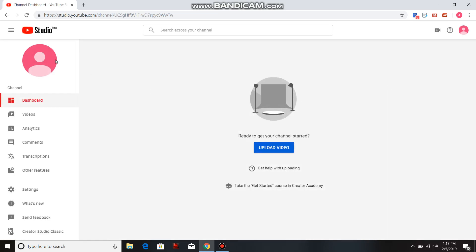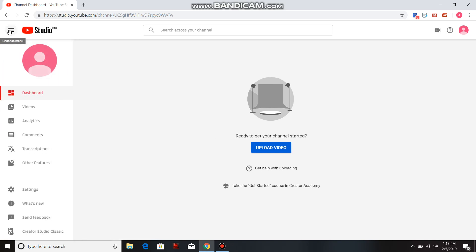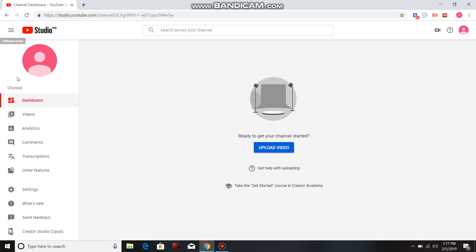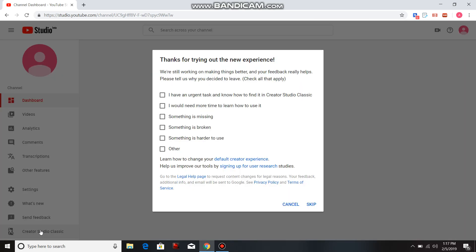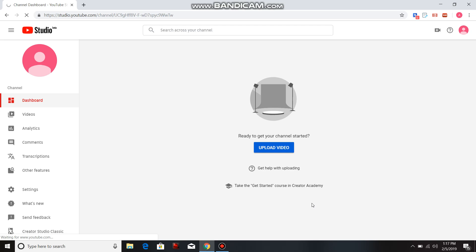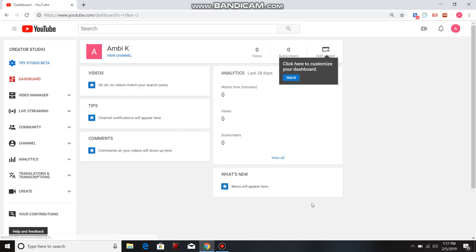After you click on YouTube Studio Beta, you're gonna come on over here to these three bars. If this doesn't show up and the drop-down menu will come down, you will click Creator Studio Classic. Go ahead and skip this.